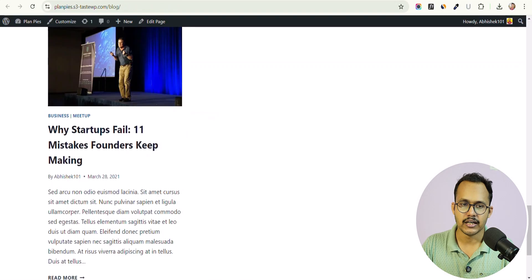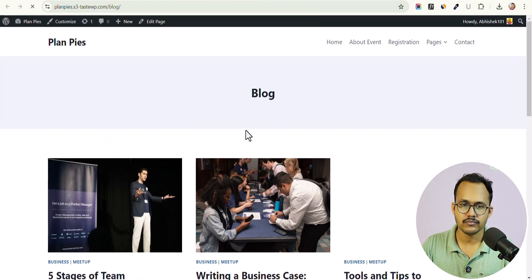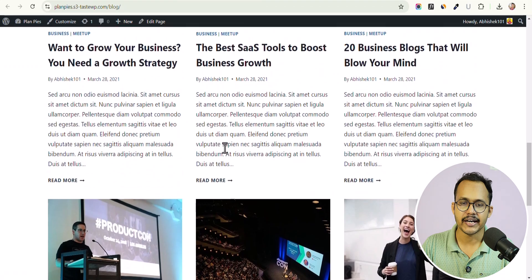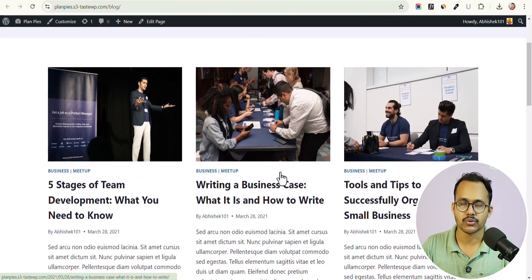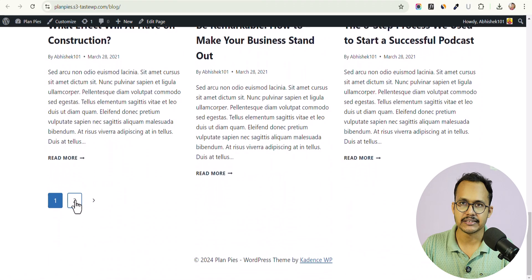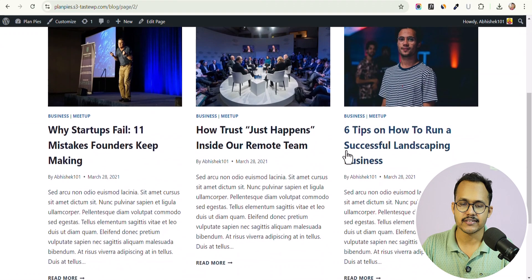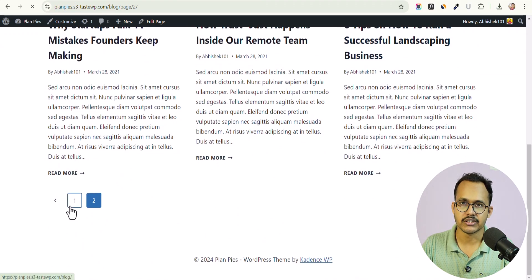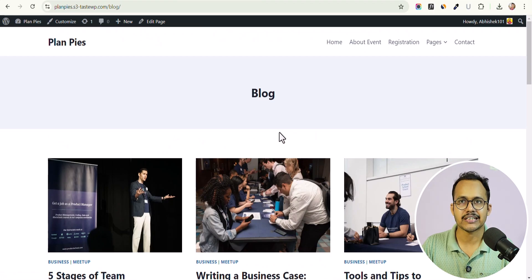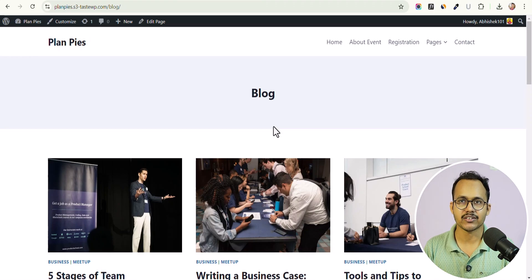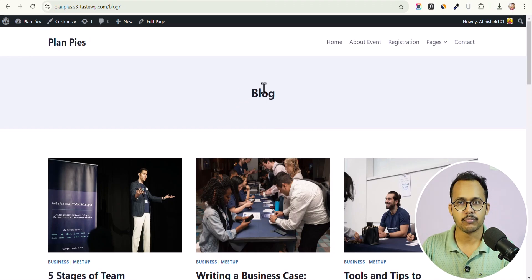I want to select nine posts for this page. Let's click Save Changes, refresh, and now nine blog posts are showing up with pagination so users can see all blog posts. This is how you create a blog page using the free Cadence theme — you can use the same method with any other theme like GeneratePress, Blocksy, or any other Gutenberg-based theme.